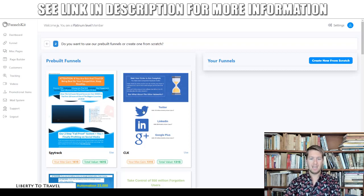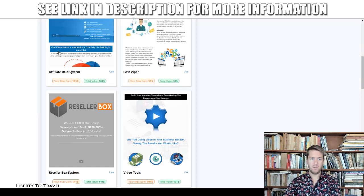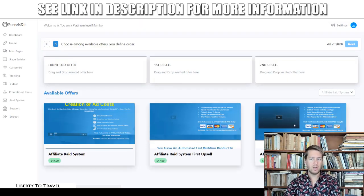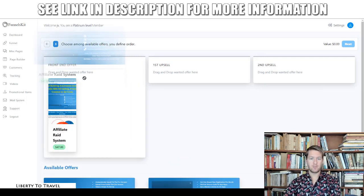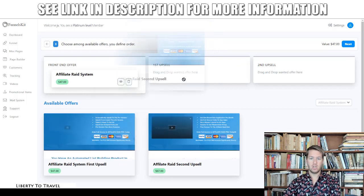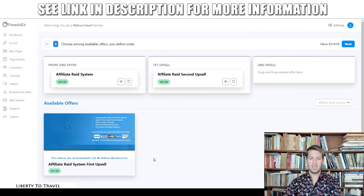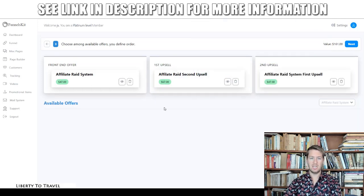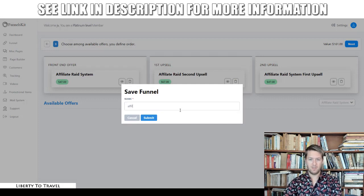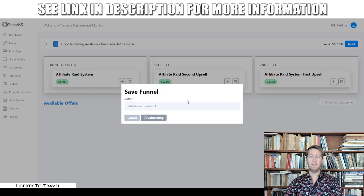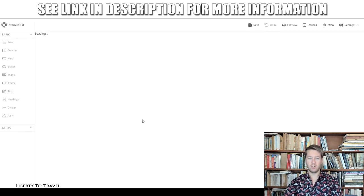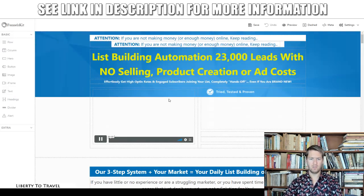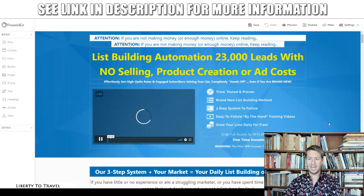When you click 'Create a New Funnel,' you see the pre-built funnels included with Funnels Kit that you can use as templates or create one from scratch. For example, the 'Affiliate Rate System' funnel has three products — a front end, a first upsell, and a second upsell. You drag the front-end product to the front-end slot, the first upsell to the first upsell page, and the second upsell to the second upsell page. Then you click next, name your funnel, submit, and your funnel is created.